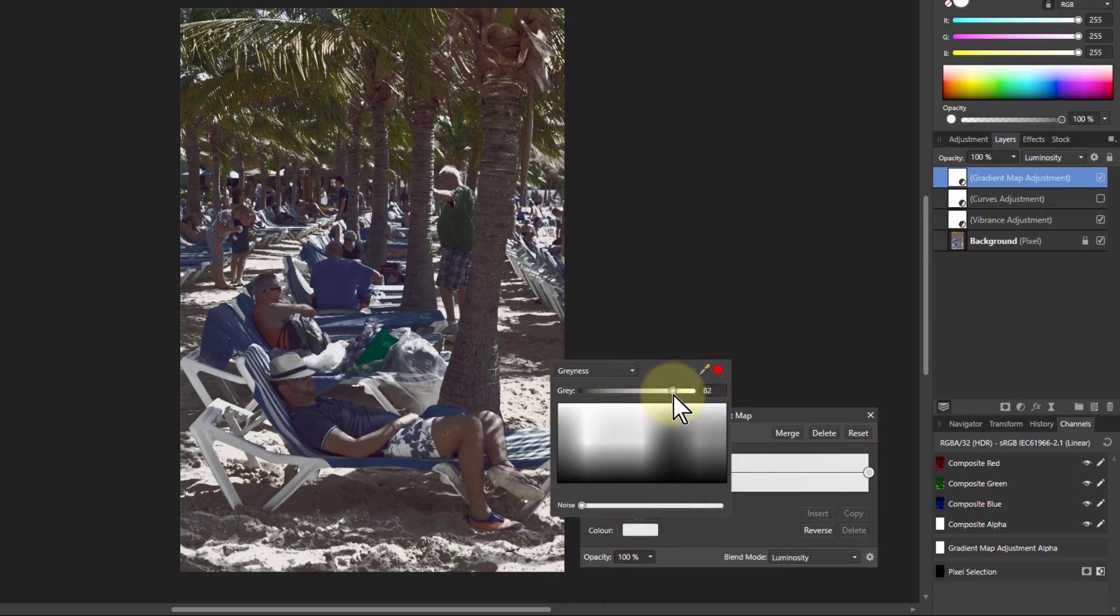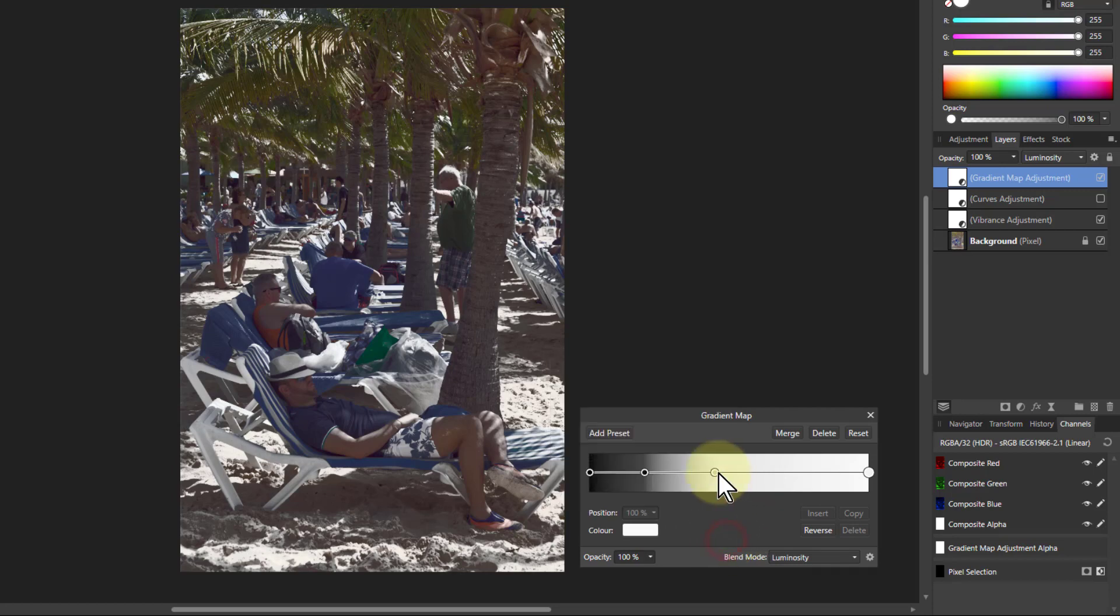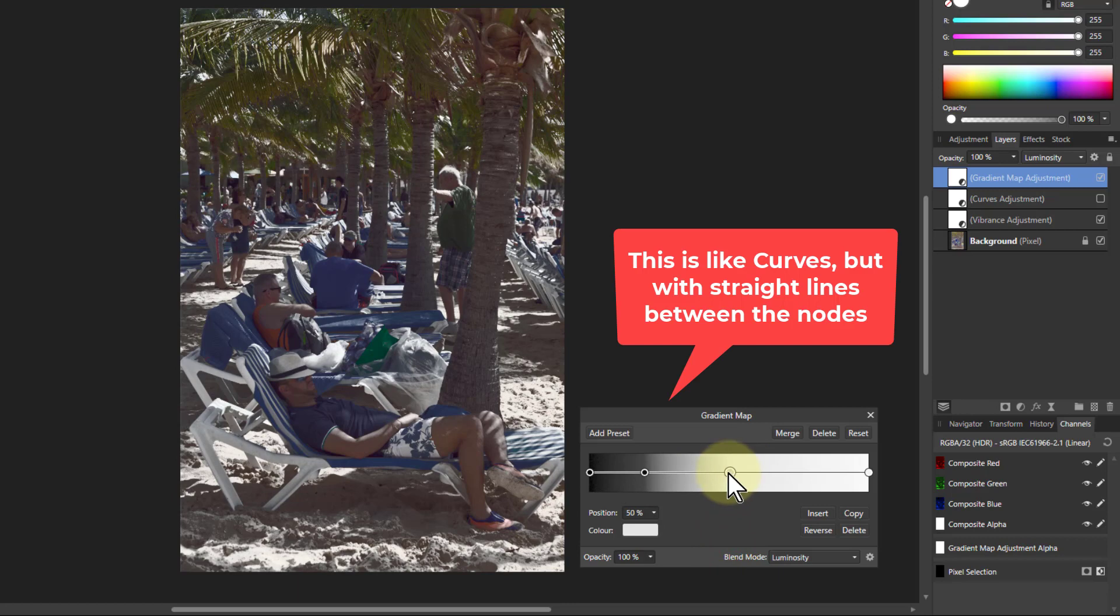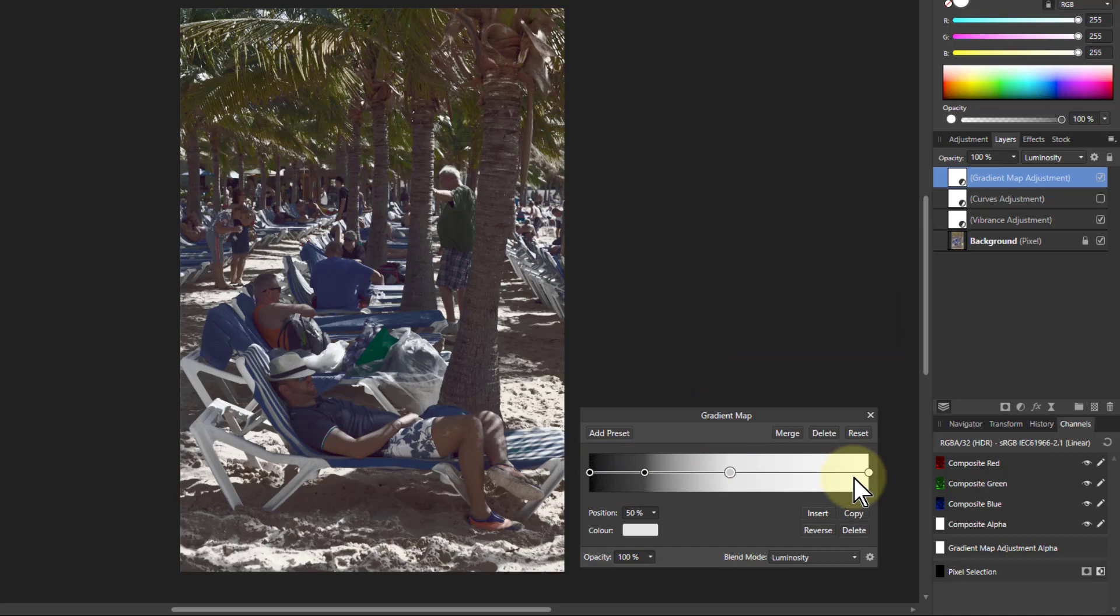So easing off the brightness, but you can play with this in any way you like. So yeah, I can just take any of those points and move them up and down, but it's like having a curves but the gradient is linear in between.